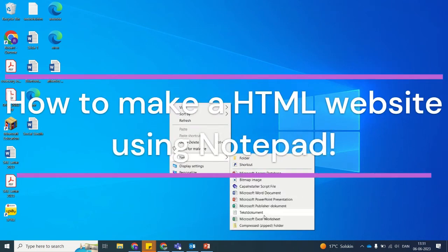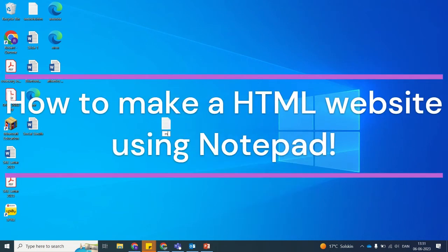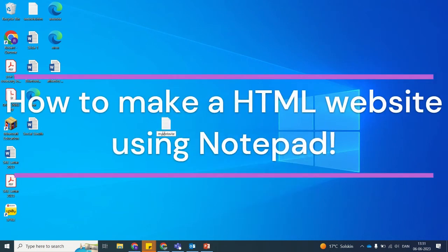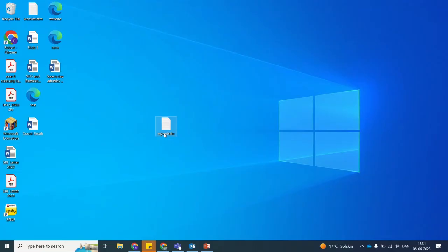This short will show you how to start learning HTML programming and make a simple web page in Notepad in under 1 minute.